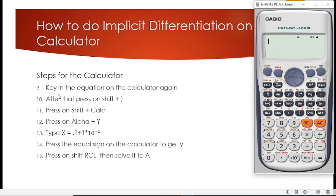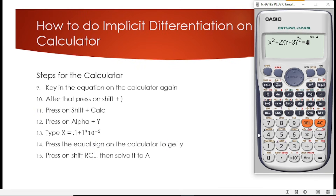Step 9 is to key in the equation on the calculator again. The equation is x squared plus 2xy plus 3y squared equals 4. Then press shift and bracket close, then alpha Y.